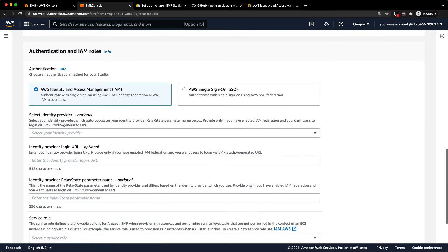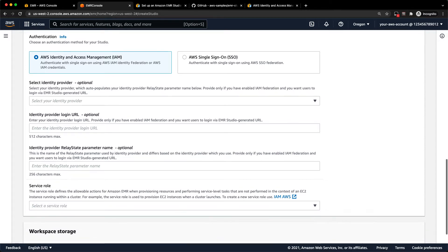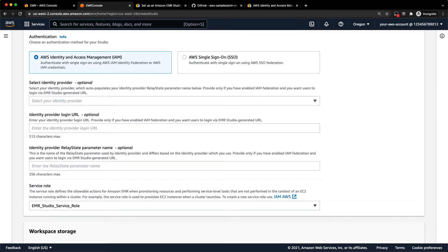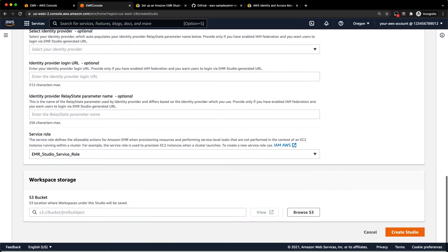Now we're just going to select IAM. If you have an IAM federation, you can fill in this section here, but you can also just use standard IAM authentication. So we're going to do that here and we will use the EMR Studio service role that was created by the CloudFormation template.